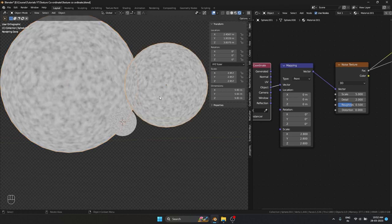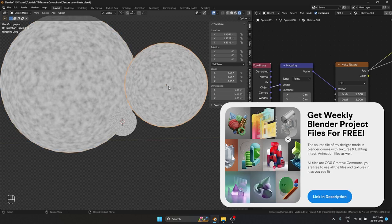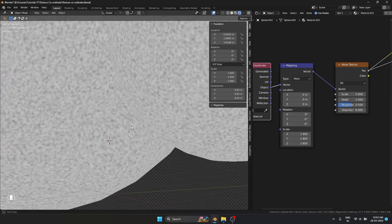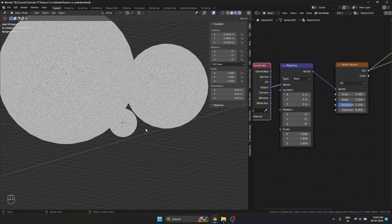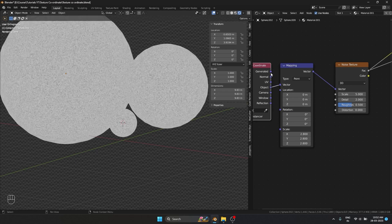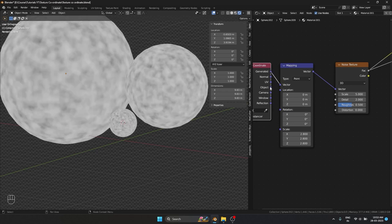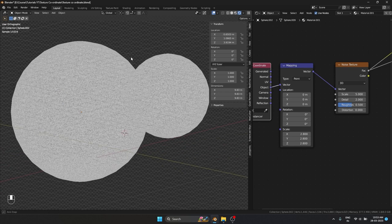For that, I will have to use the Object coordinate and apply the scale. When I apply the scale, you can see that the texture size becomes the same for all the objects. This couldn't be done with Generated — so again that is another small difference between using Generated and Object.